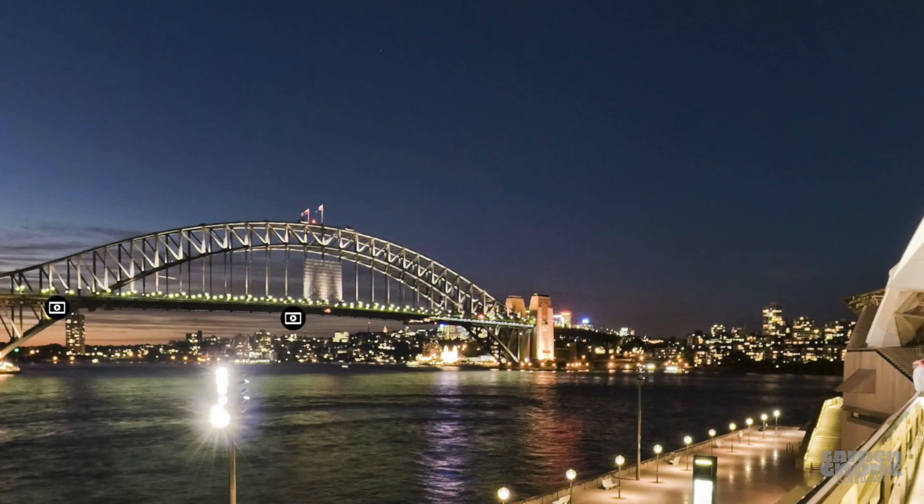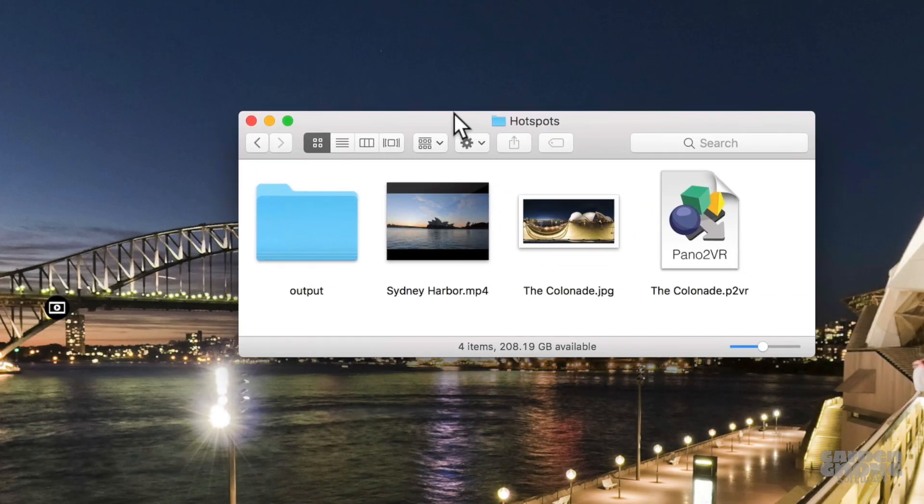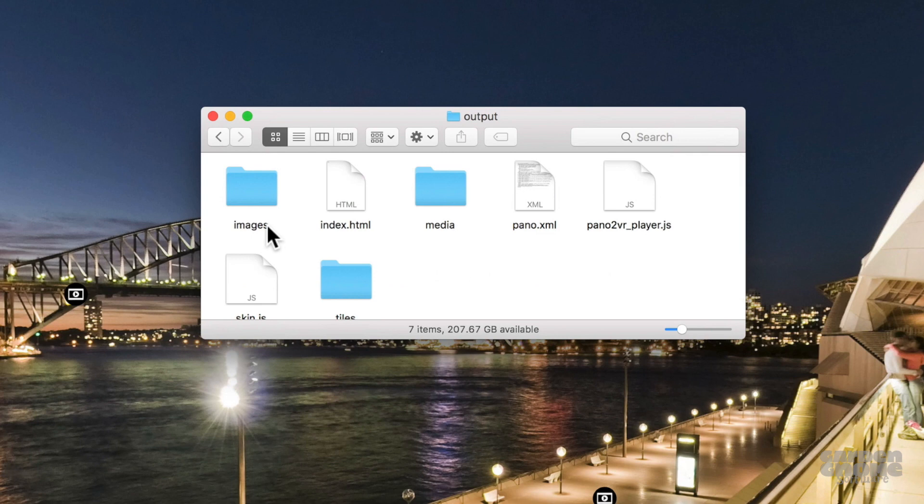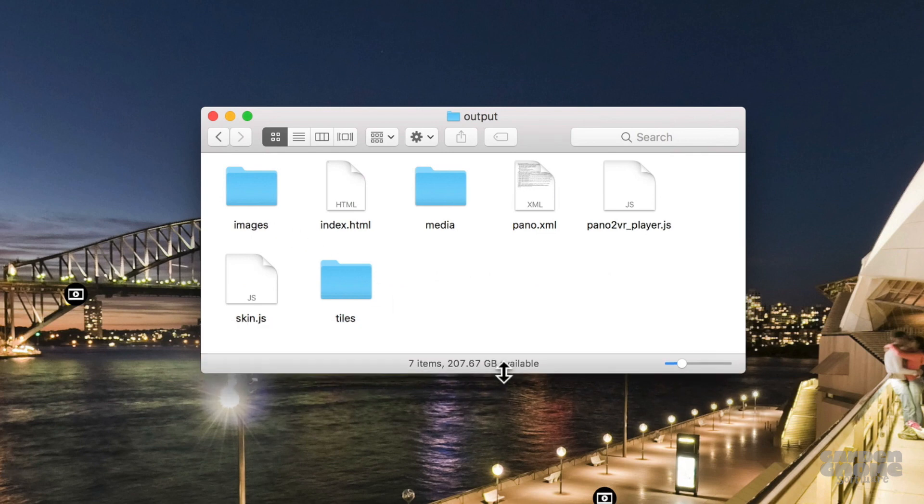And one last thing I want to show you is the output folder. Any file types that are videos are copied to the output folder so that everything is contained in one location.